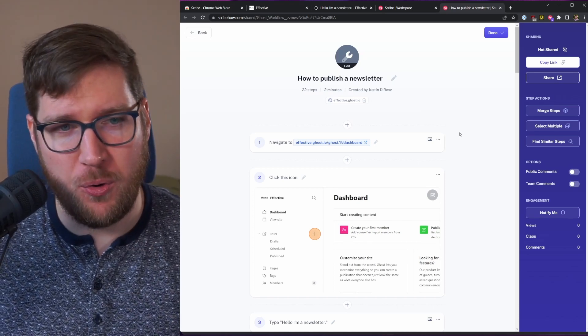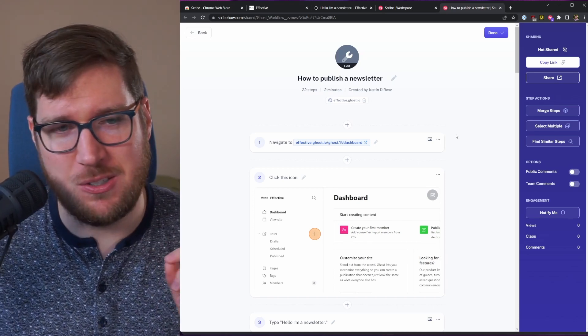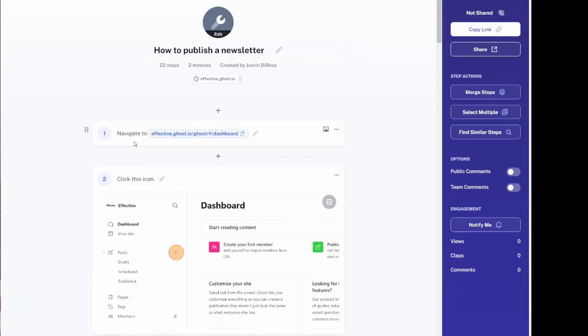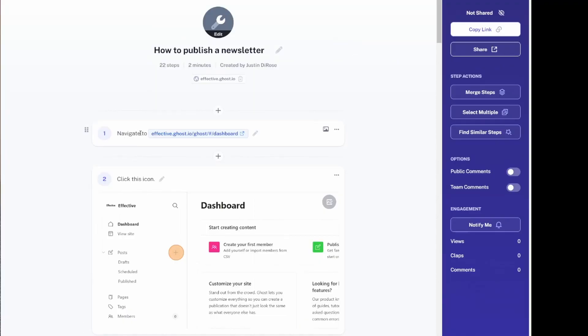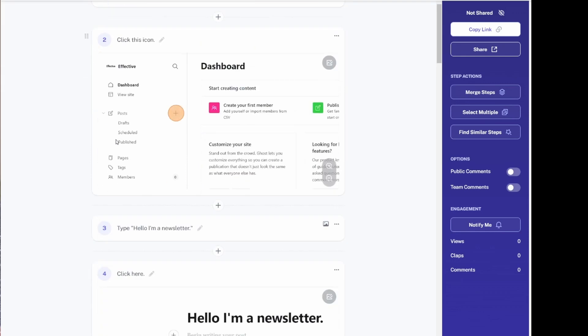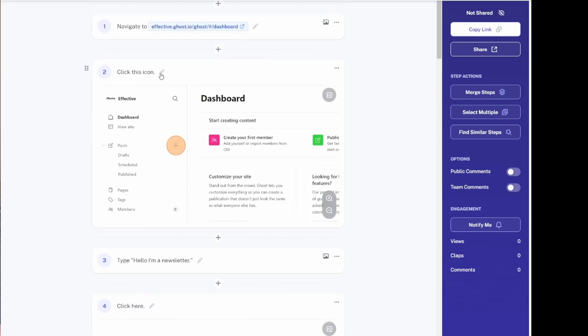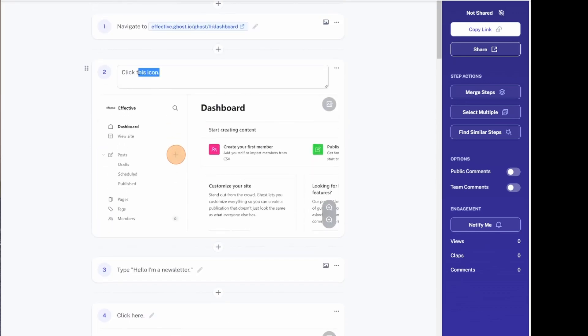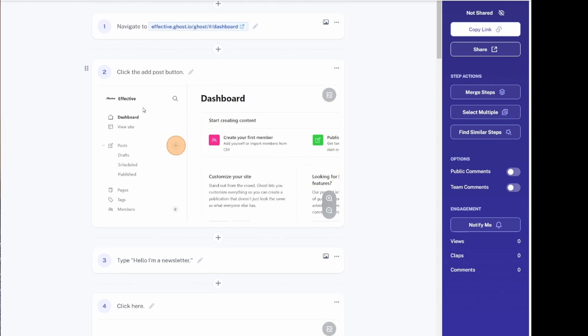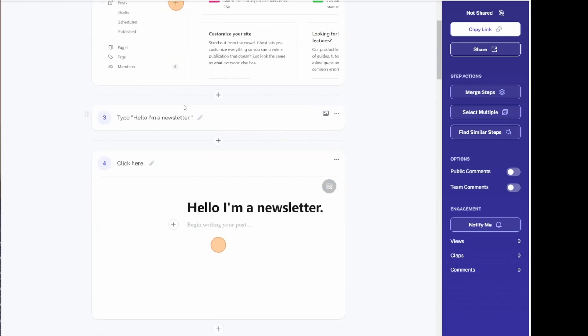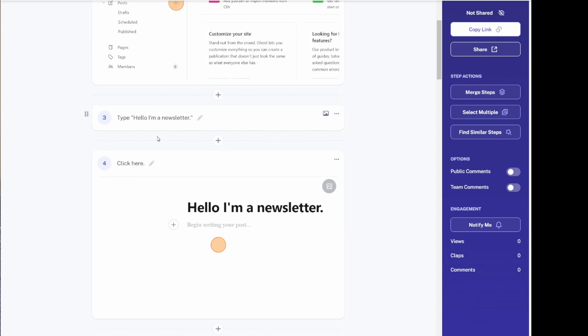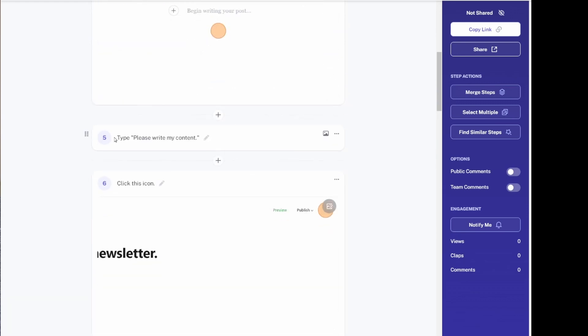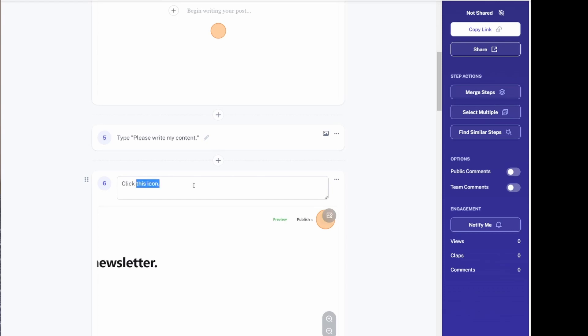I think this is really fun, so literally what we did: navigate to effective.ghost.io/ghost which is the back-end domain name for my site. Click this icon - you can go in and edit it, I can literally say click the add post button. Type hello I'm a newsletter and then you get a screenshot you can click here which shows the click into that. Type please write my content, then click this icon - we'll say click the hamburger icon, the side panel icon rather.